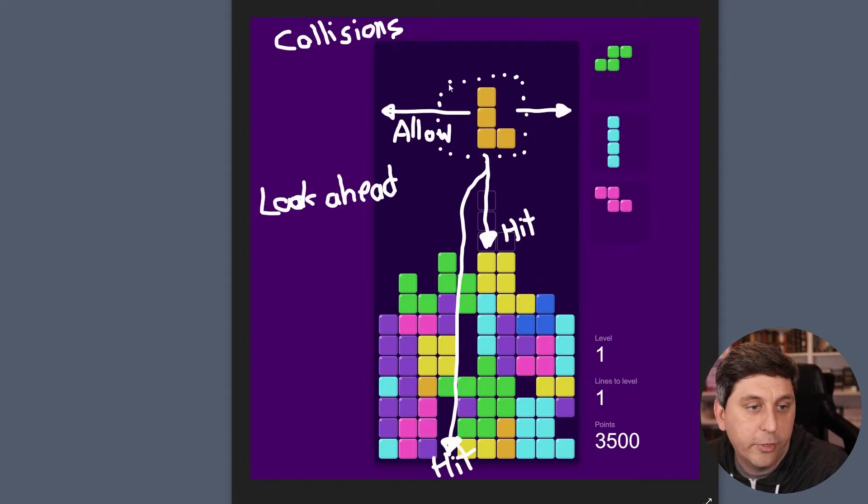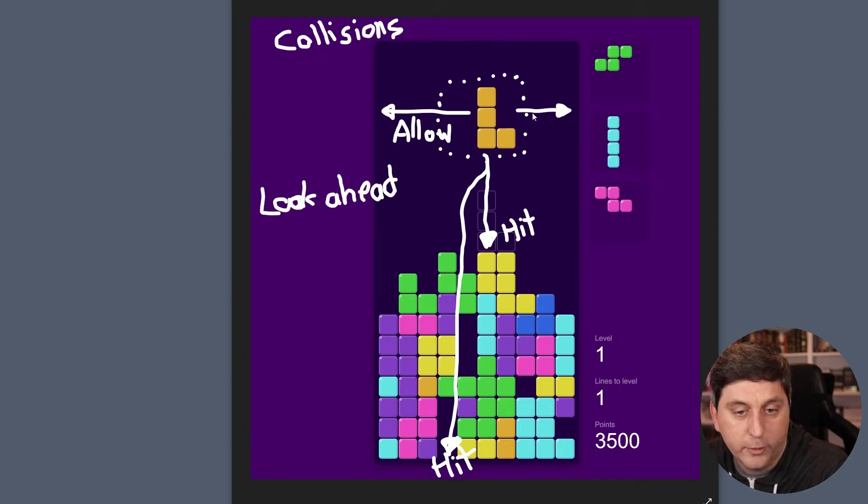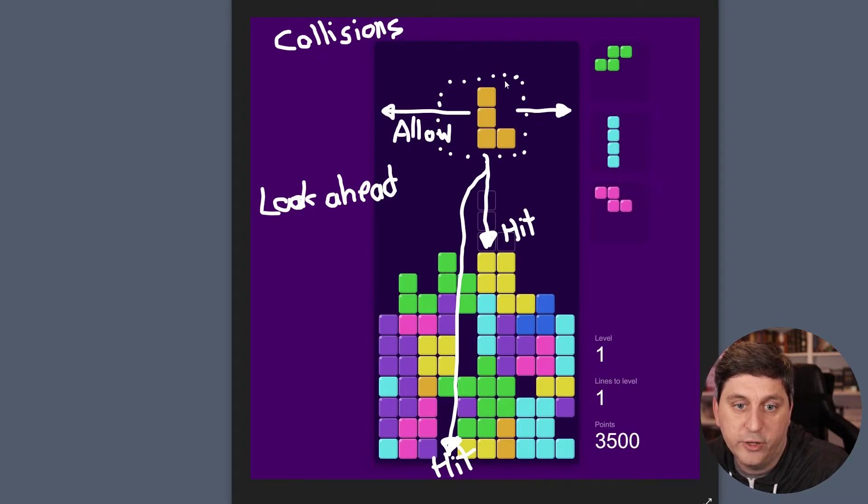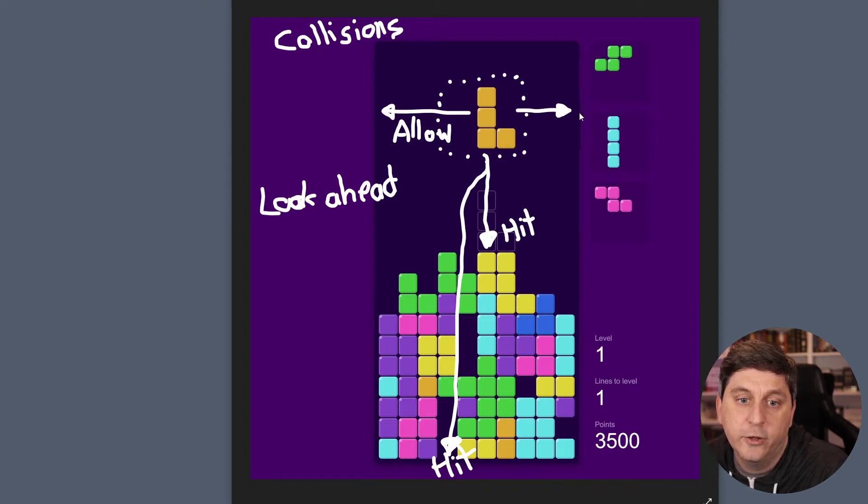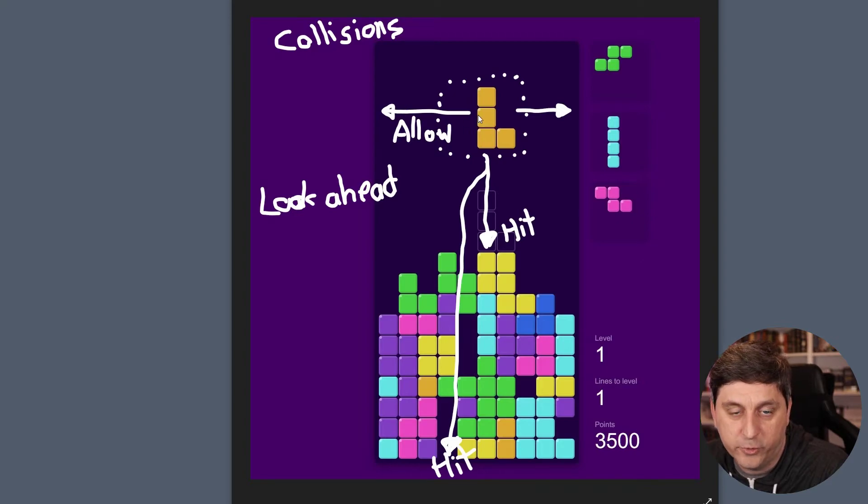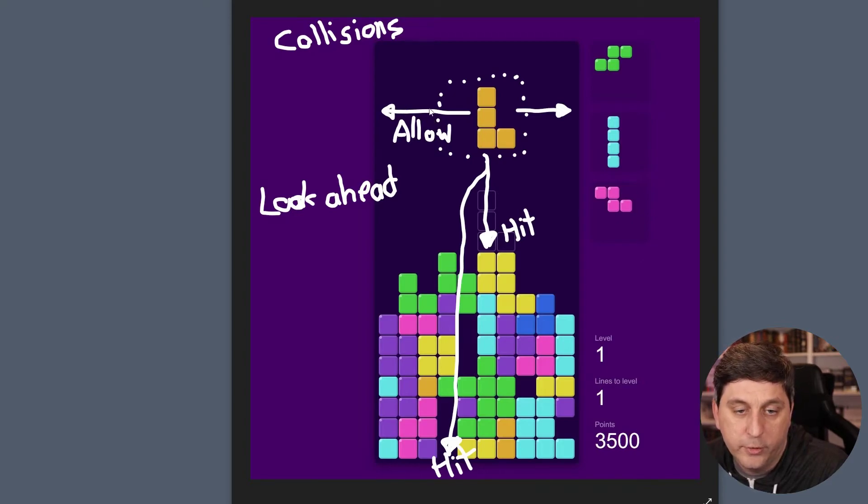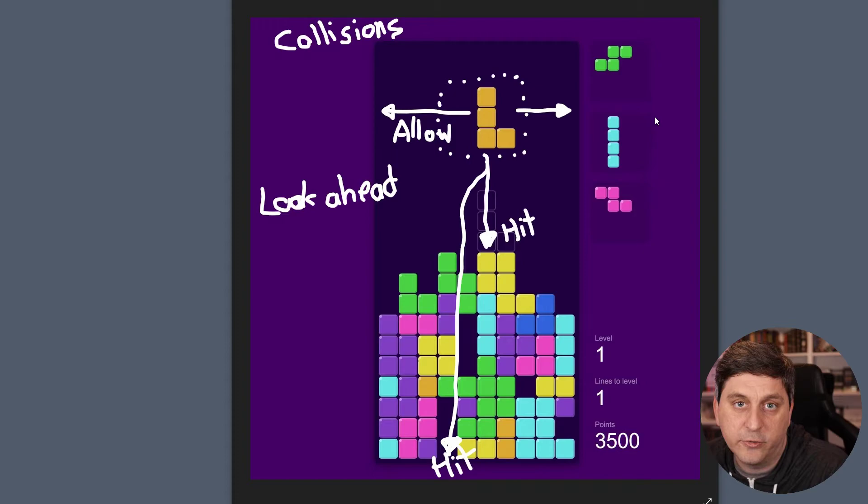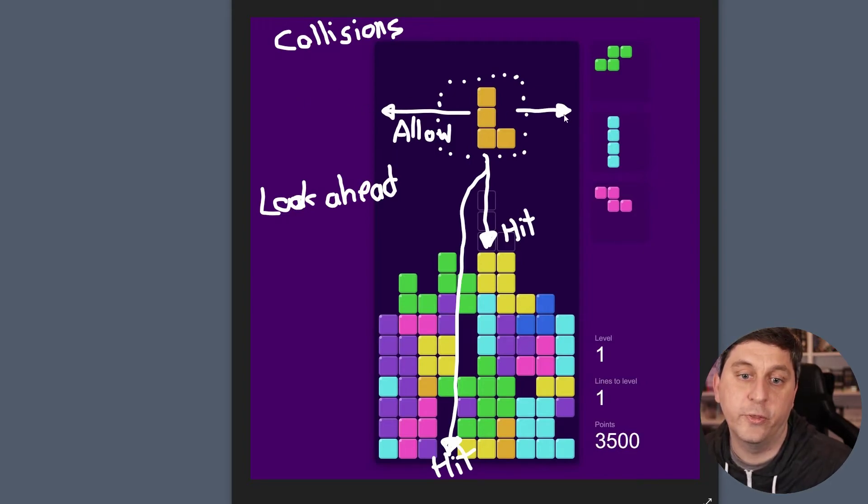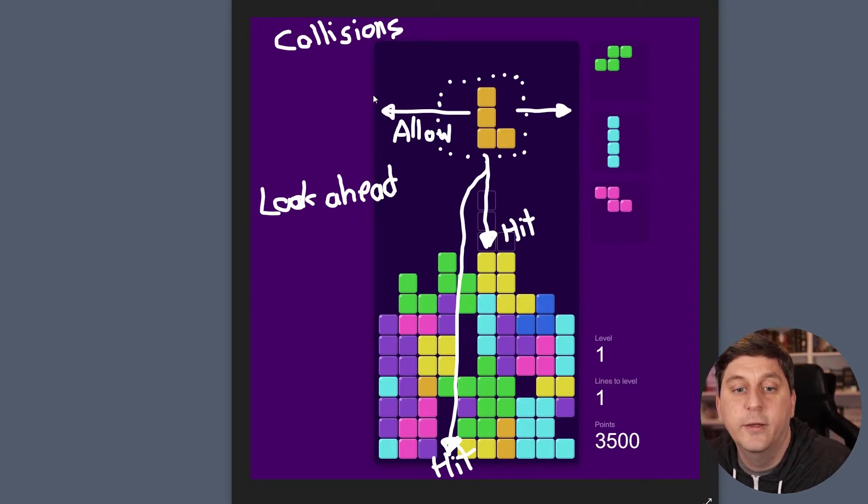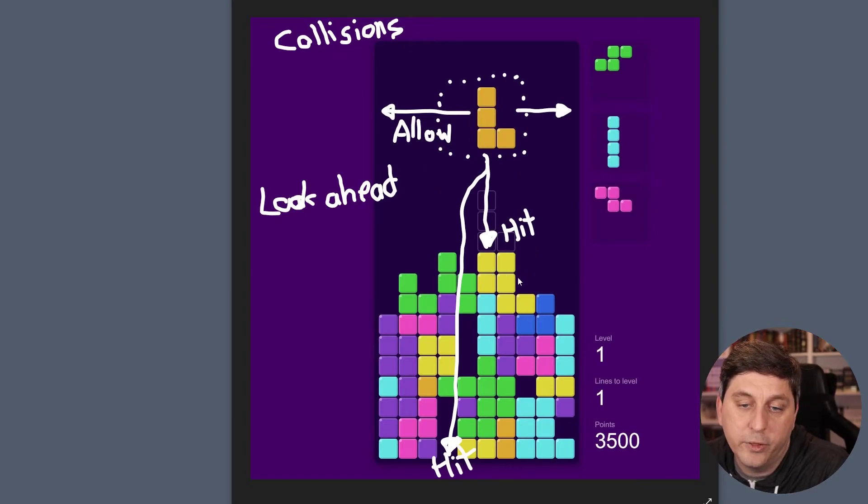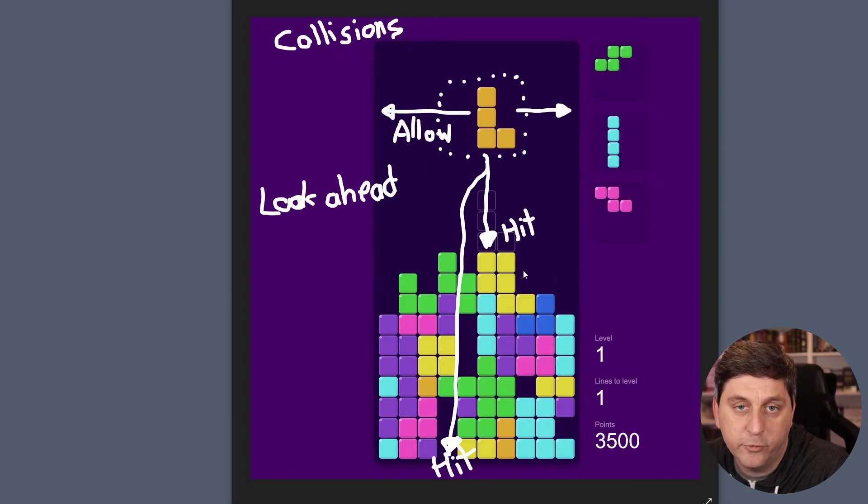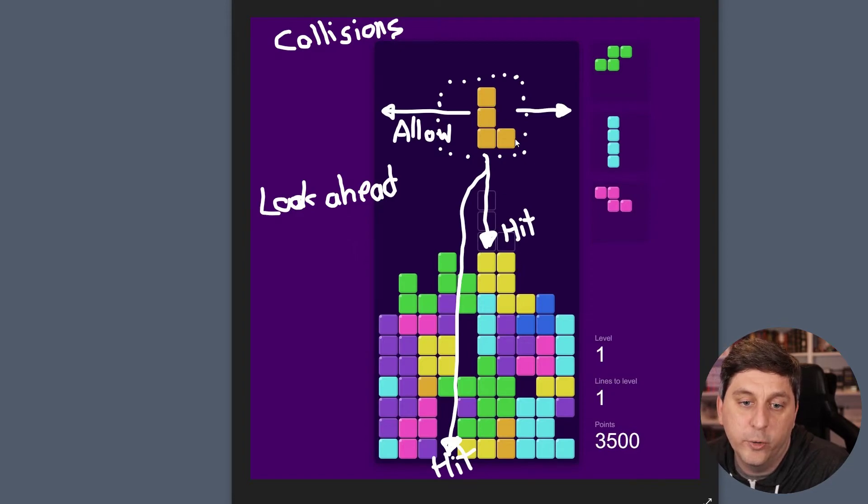Another thing we'll take a look at is collisions. So the collisions are kind of interesting in Tetris. As you're moving left and right, there's different types of collisions you want to check for. So you want to make sure for one thing that the piece doesn't go outside the board. And then also if we bump into other placed Tetriminos on the board, we don't want to be able to overlap with them.